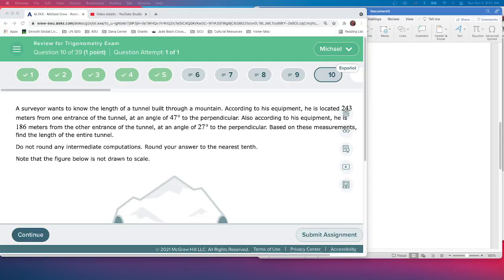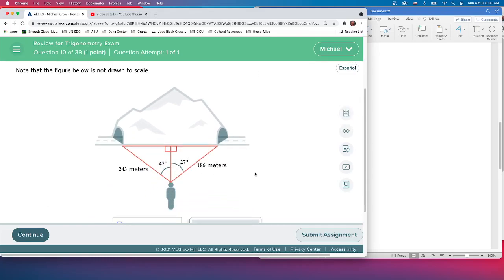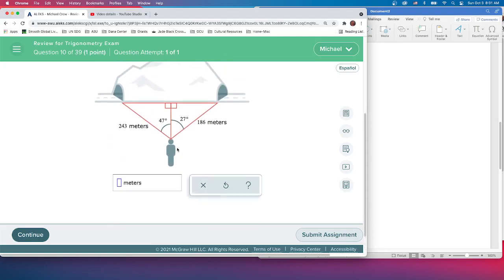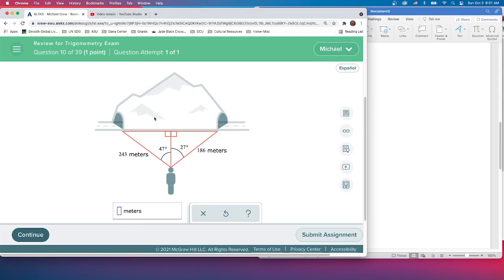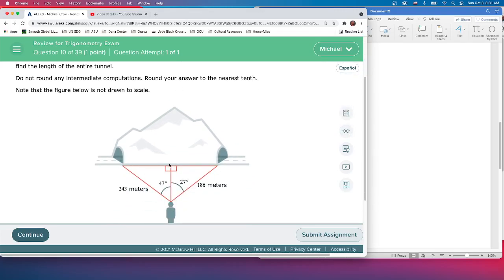Before reading the problem, I look at the picture first. We've got two triangles, a couple of angles at the top, and hypotenuses. There's something in meters, so they want a length of a side — either how far this person is from something, or how long a segment is. I can see an angle, a hypotenuse, and I'm looking for an opposite side.